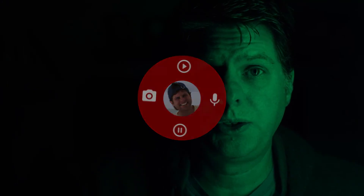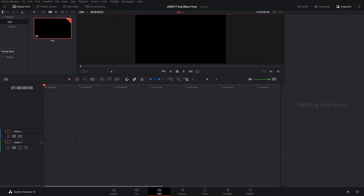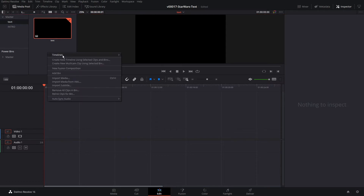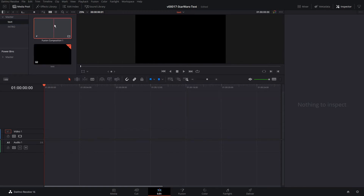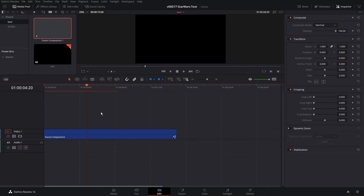Okay, let's get into DaVinci Resolve Fusion and set up a real quick text effect. Let's get started setting up the Star Wars text effect. The first thing we want to do is create a Fusion composition. We'll right-click in the Media Pool, say New Fusion Composition, and set it for 15 seconds. We'll drag that down into the timeline and get into Fusion.